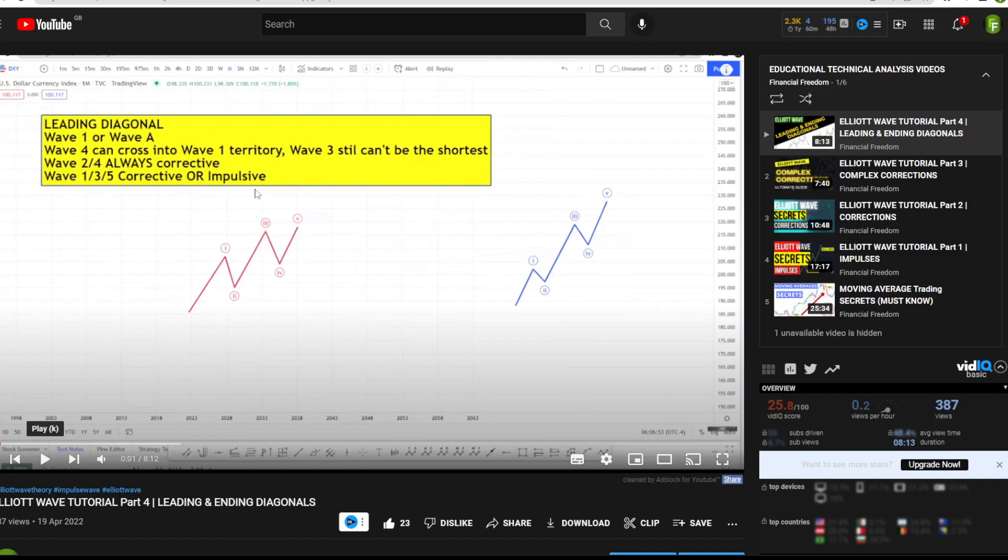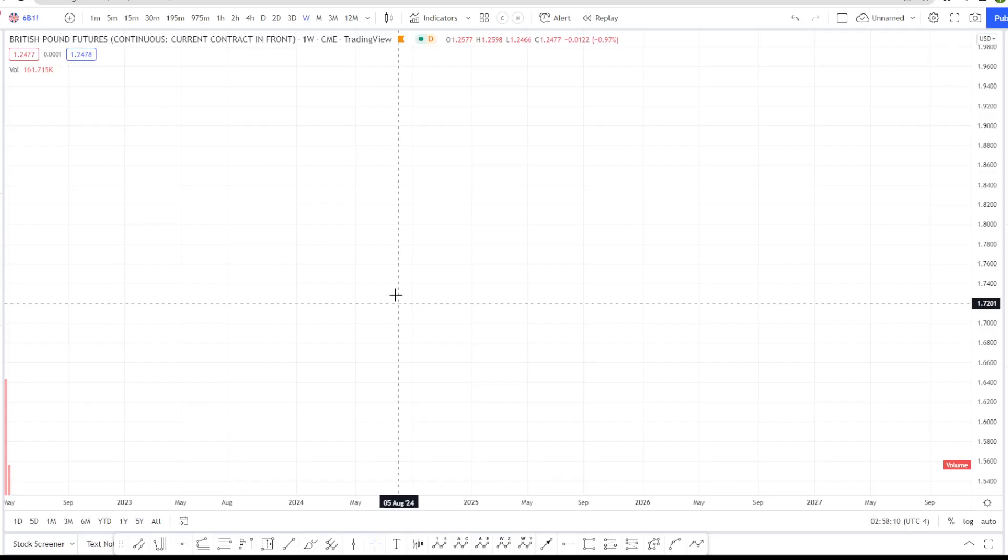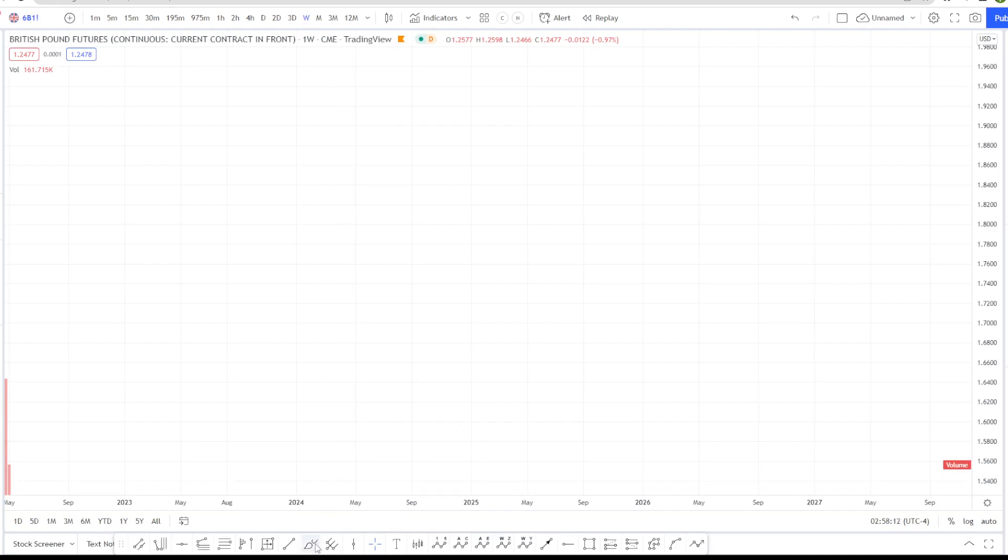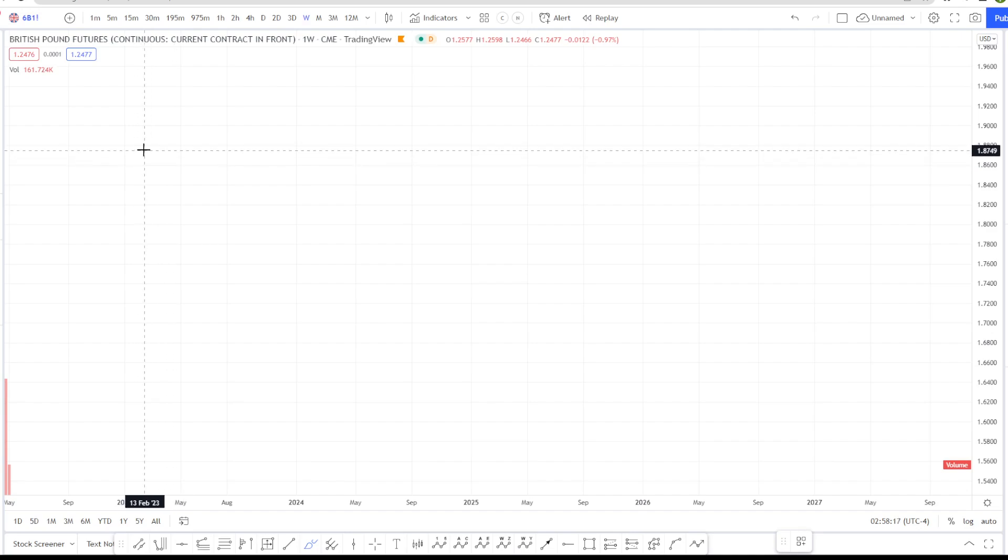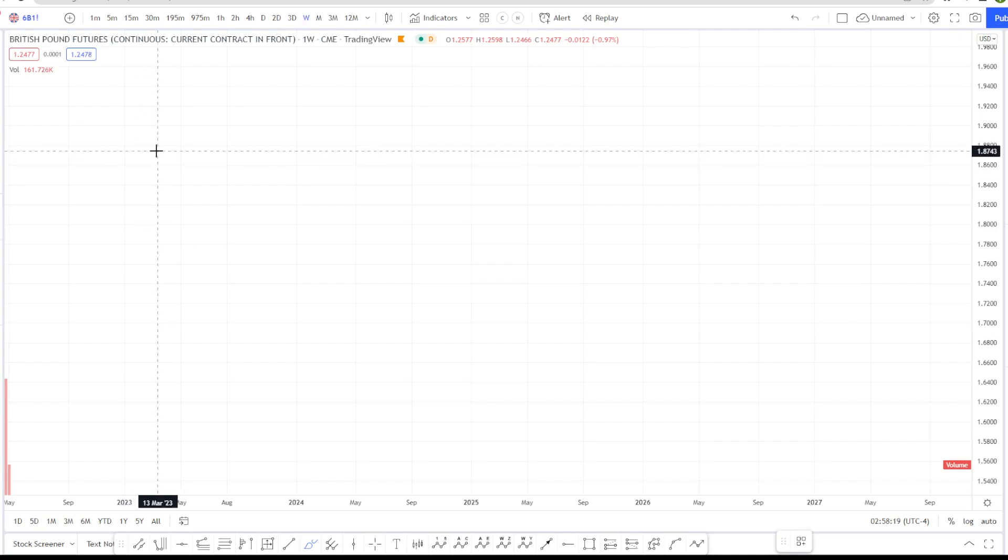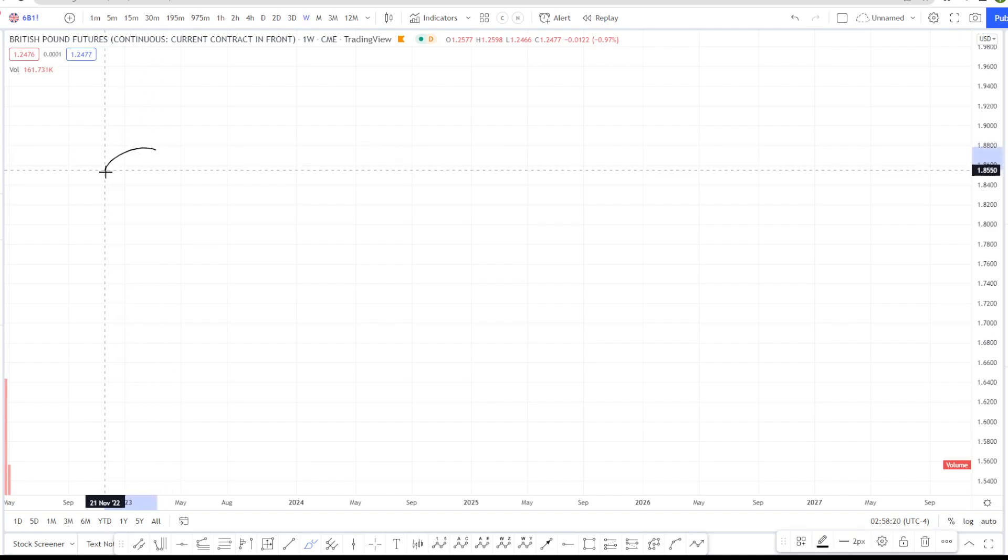This follows on from the Elliott Wave tutorial video that we've already done where we've looked at Elliott Wave and all of its different patterns from impulses to corrections to diagonals. Now, how do we merge this together with Fibonacci? Well, Fibonacci was a mathematician back in the 1100s in Italy and he derived the Fibonacci sequence.